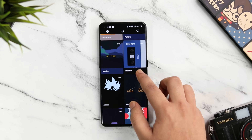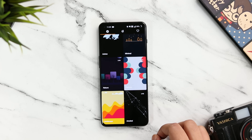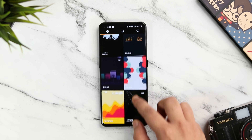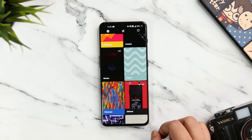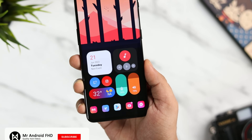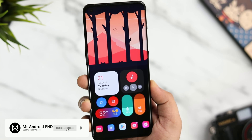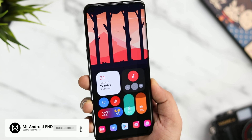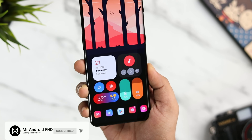So that's it for this video — these are some amazing applications that will help you customize your Android device. If you liked this video, be sure to hit that like button and subscribe to this channel if you haven't already. I'm Mr. Android and I will see you guys in the next one.